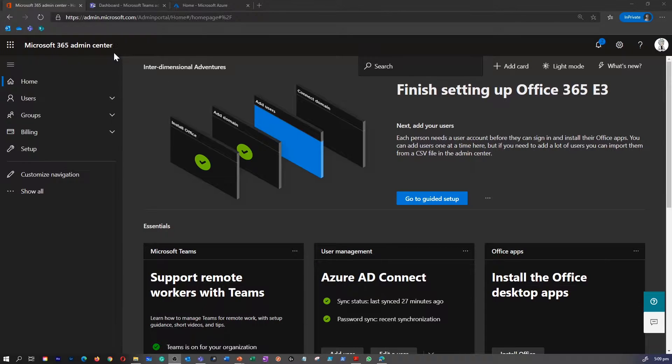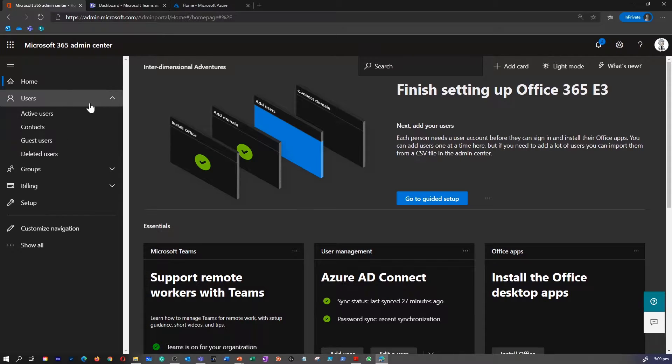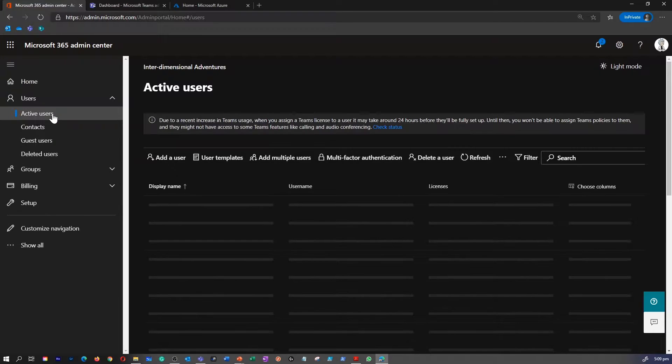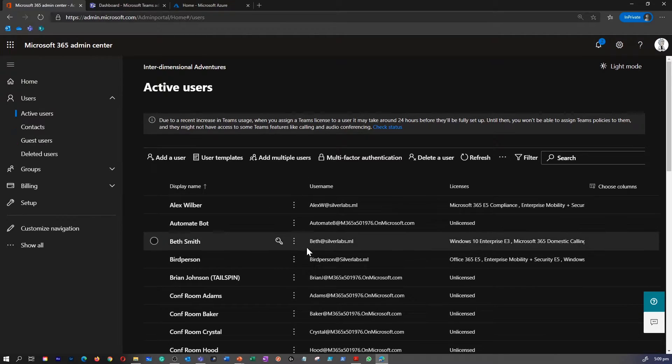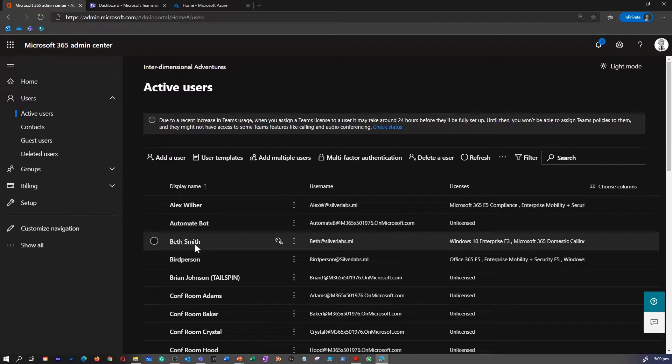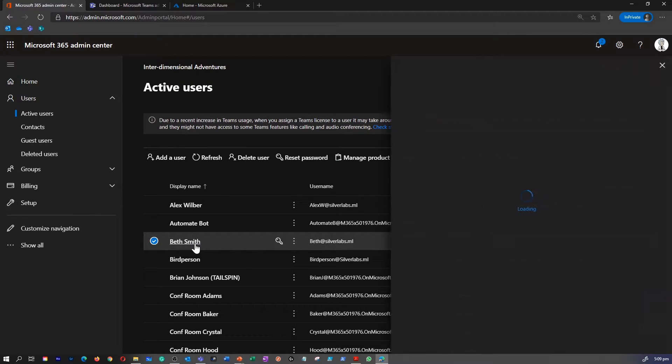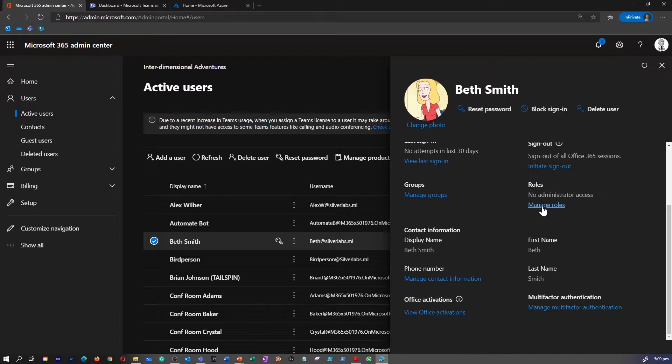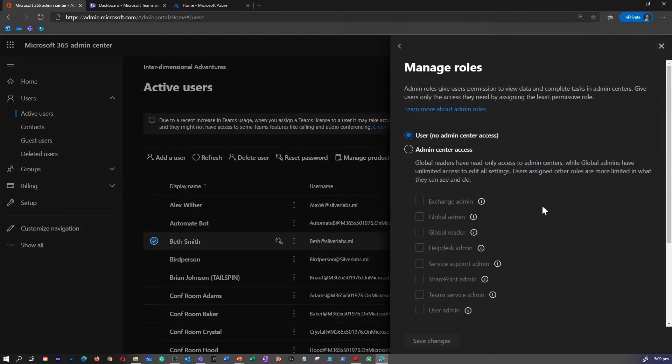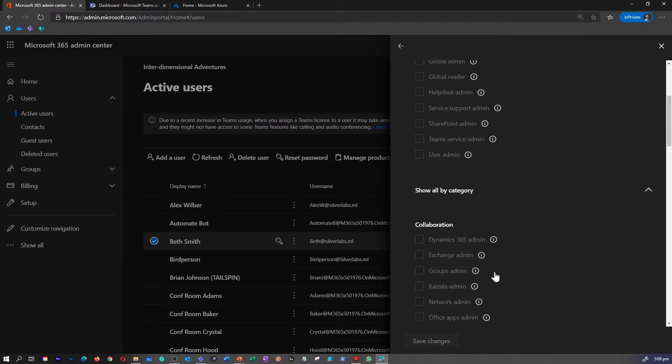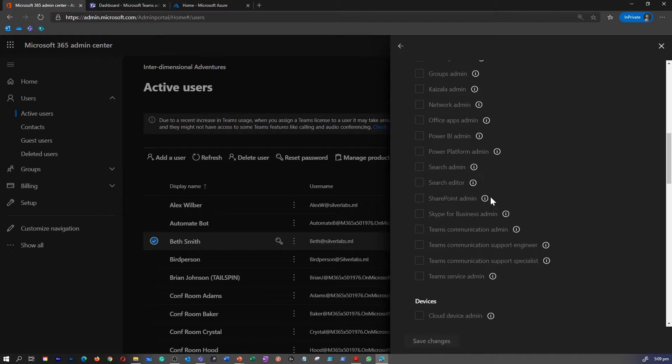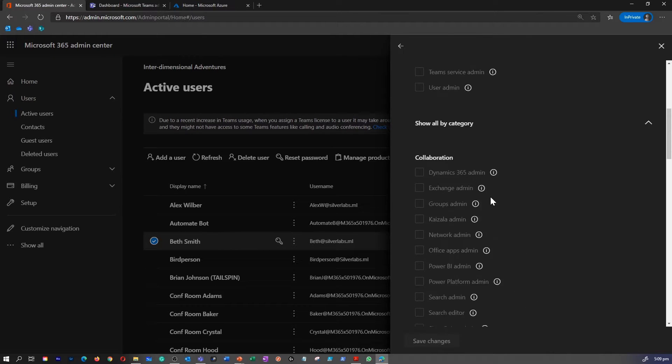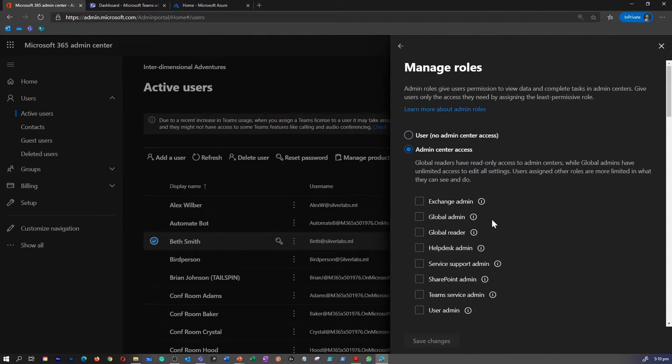I'm in my Microsoft 365 Admin Center. Once you expand users, you can click on active users. Basically, what we are trying to find is how to assign a Teams admin role. I'm going to pick a regular user and once you select a user, you can go under roles, select manage roles and you can expand show by category. I'm going to go and enable admin center access.